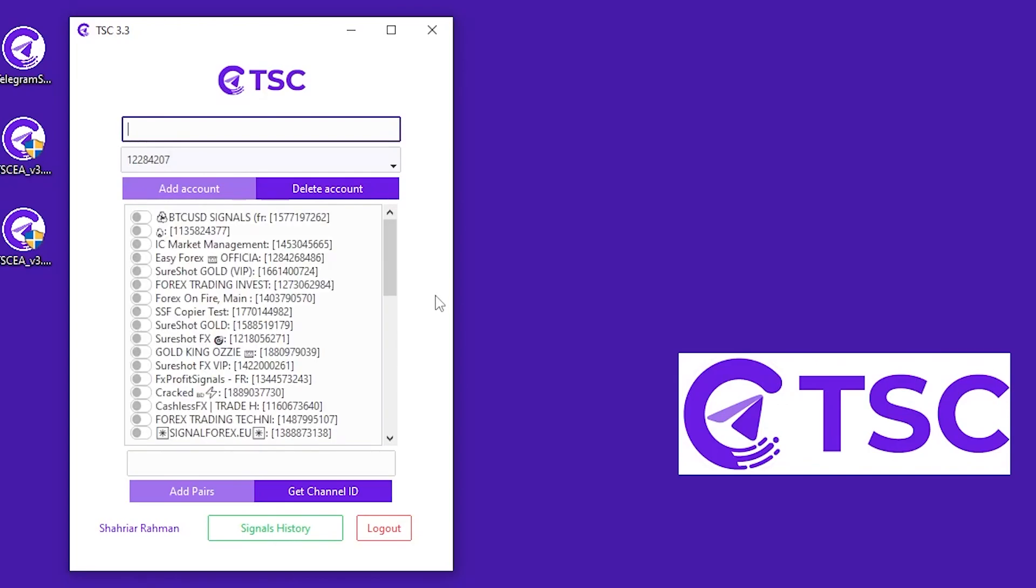Here, you can select your channels which you want to copy based on your preference.